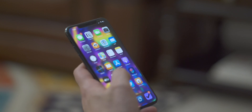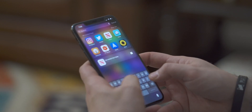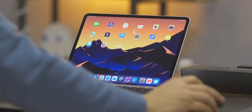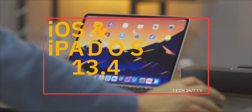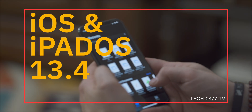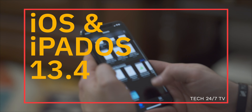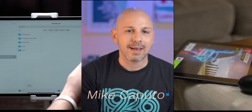Apple just released iOS and iPadOS 13.4, which has a ton of great features in it. In today's video, we are going to review all the great features that are in that release, as well as my favorite feature. Let's get started.